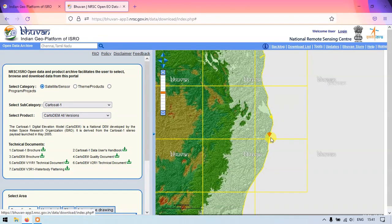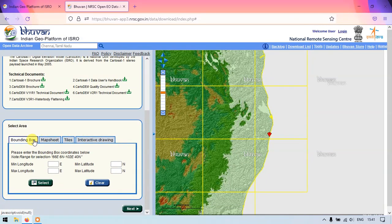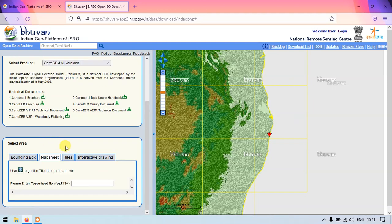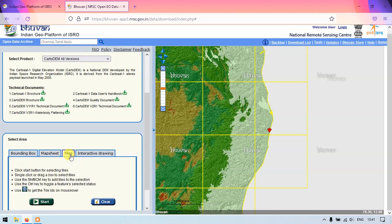Now we need to select the tiles. There are four options available: one is a bounding box where you can give the minimum latitude and longitude; the next is map sheet, where if you know the topo sheet number of the region you can put it here and download the tile separately; otherwise we go with tiles or interactive drawing.